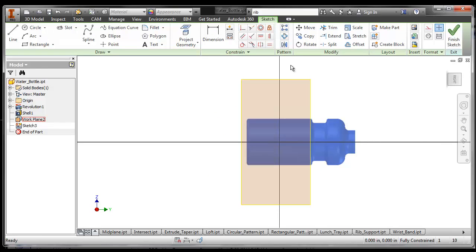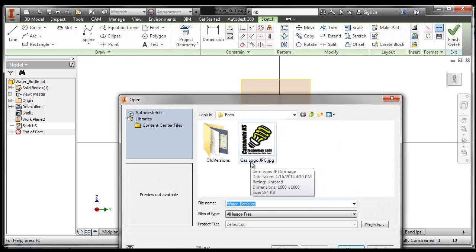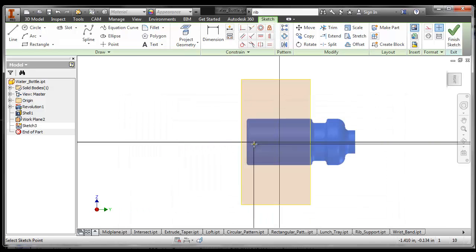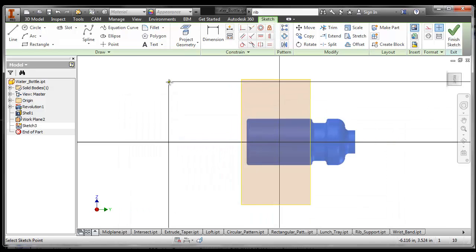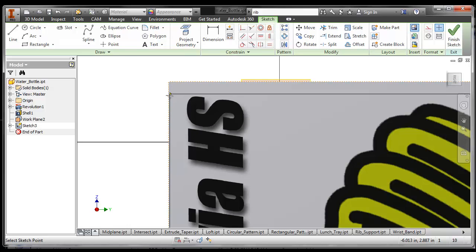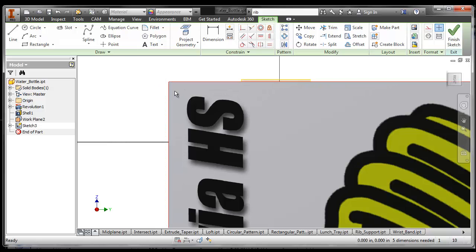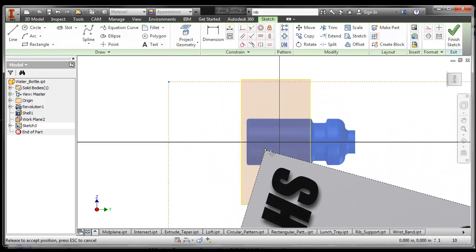And we're going to insert an image. If you look inside the parts folder, there's an image called the CAS logo. We can double click on CAS logo and we can put CAS logo in here. And then hit escape once you've got one of them in there, because you only want one.